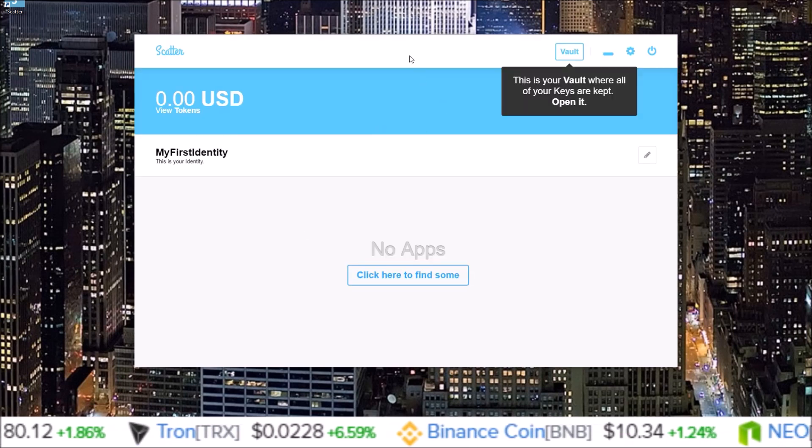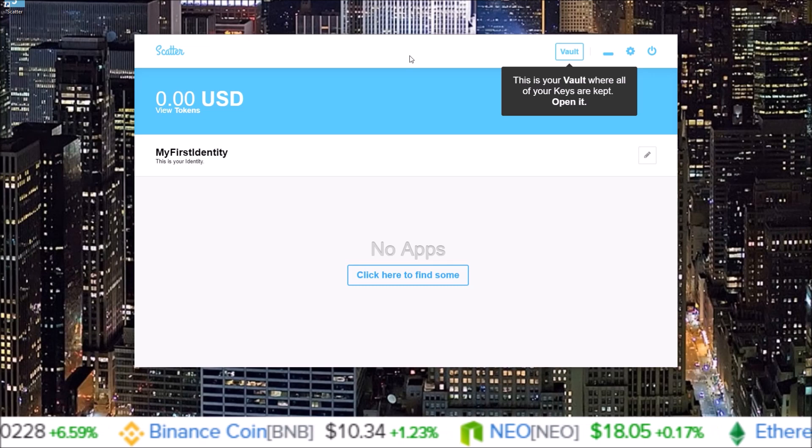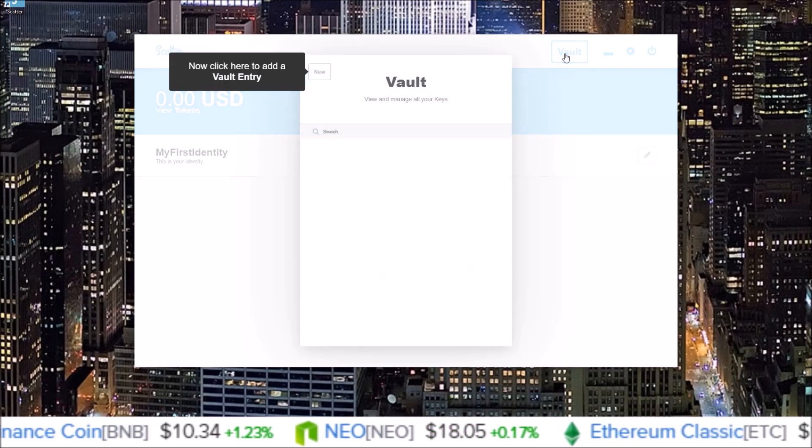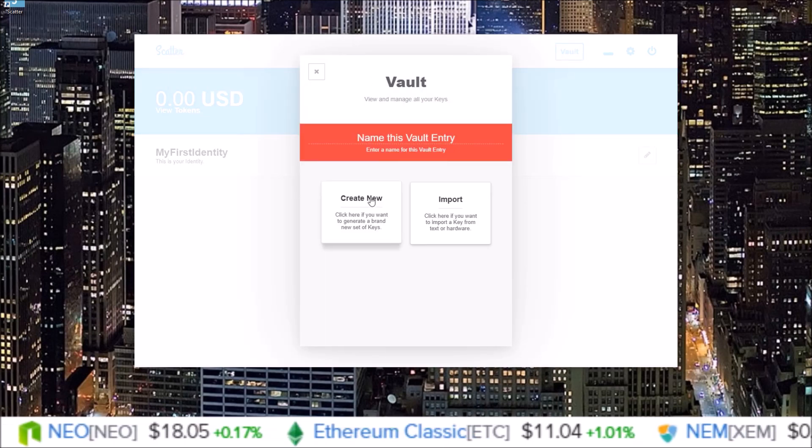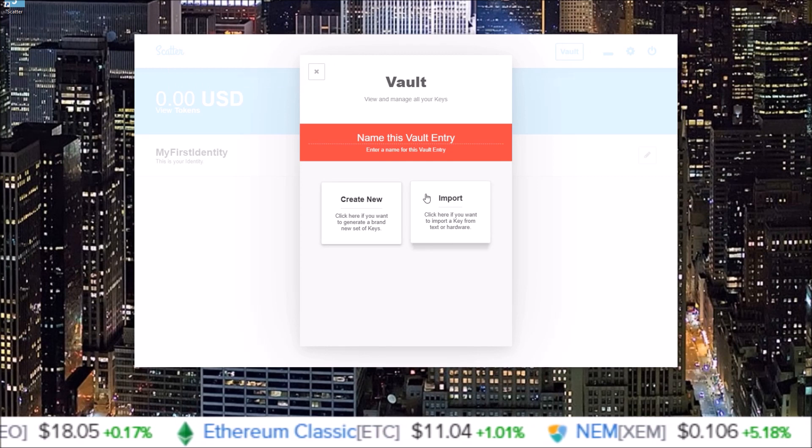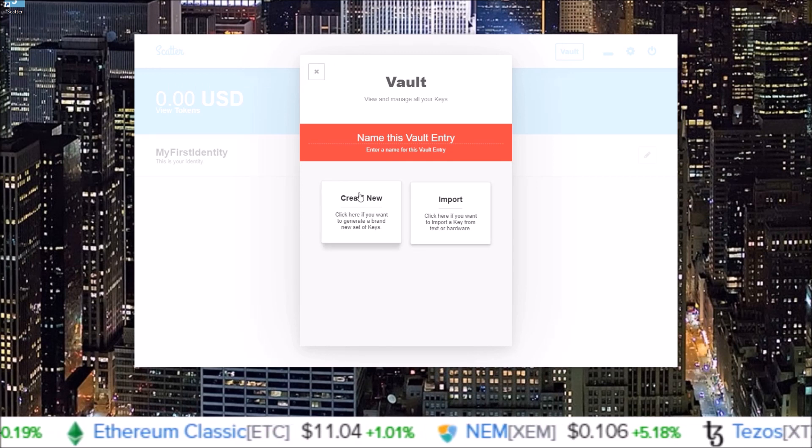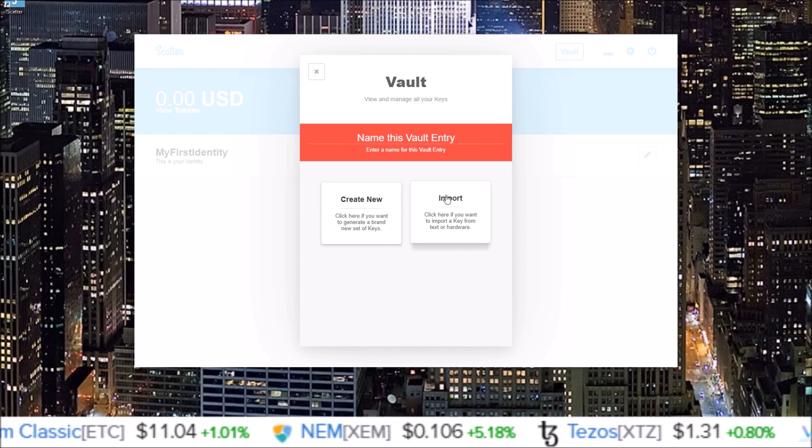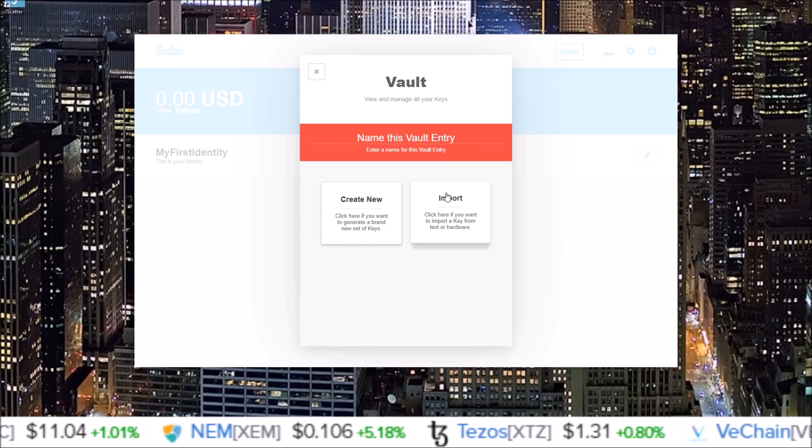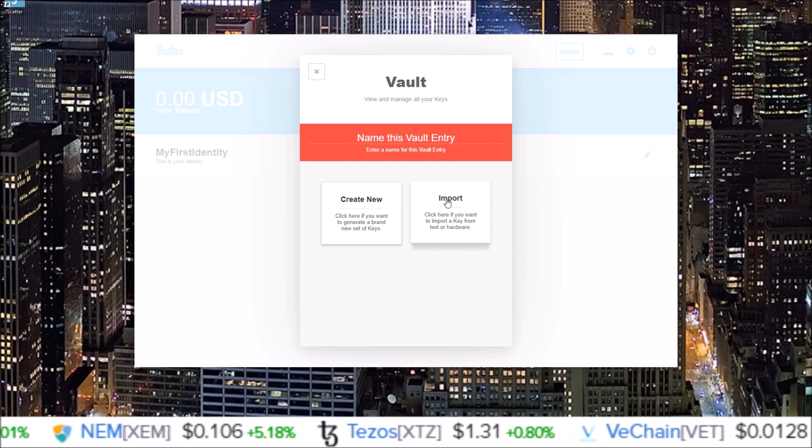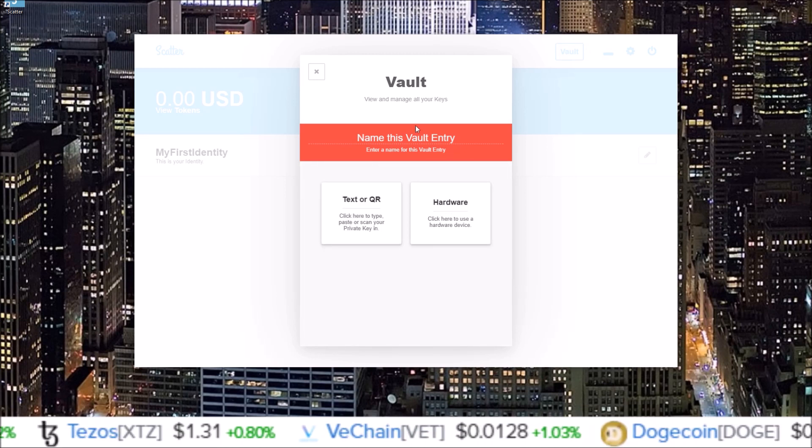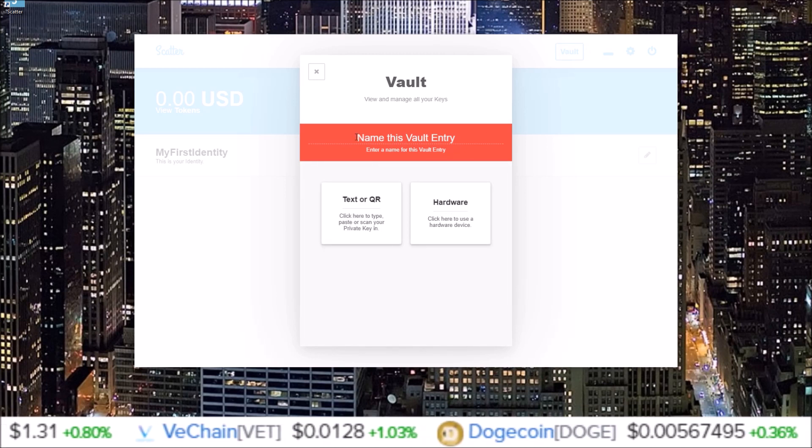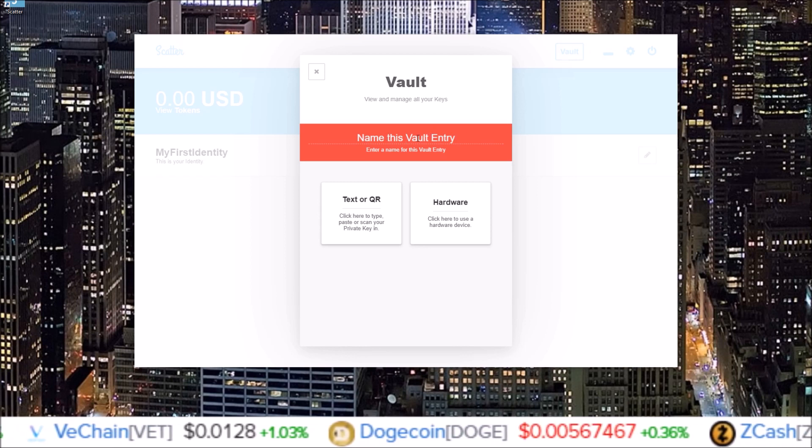Once you do that, you are into your Scatter. So to add your keys, you need to come up here to Vault. Click new, create new, or import. If you want to generate new keys, you will create new. If you already have your keys, which means you already have your EOS account created, you just want to add it to Scatter, you'll go to the import feature.